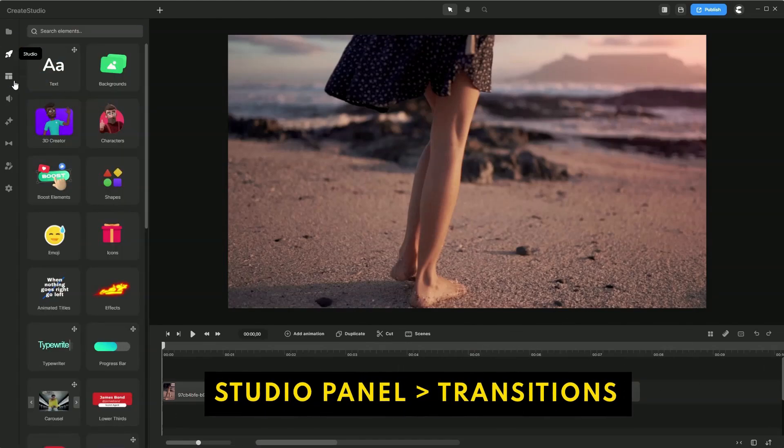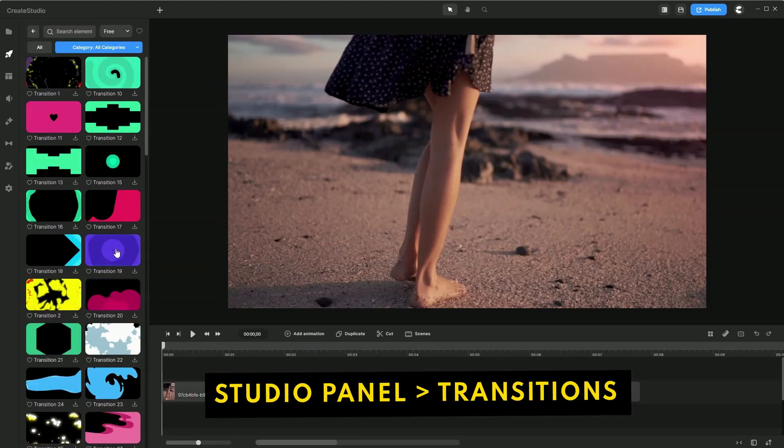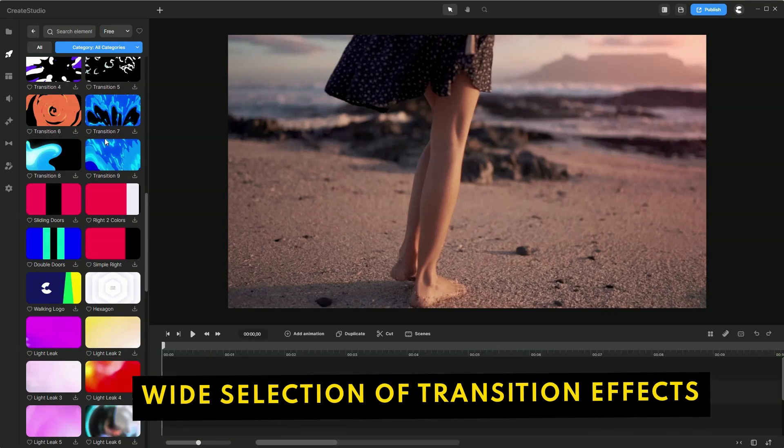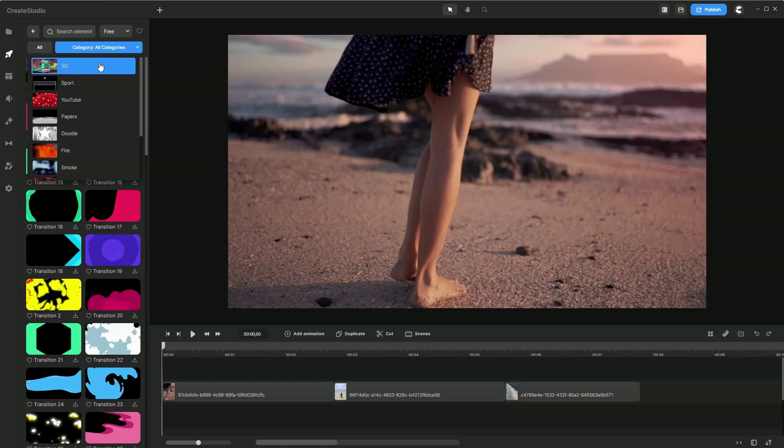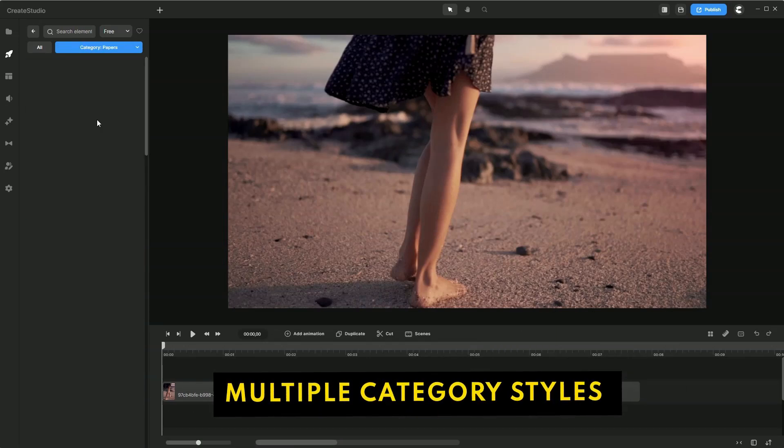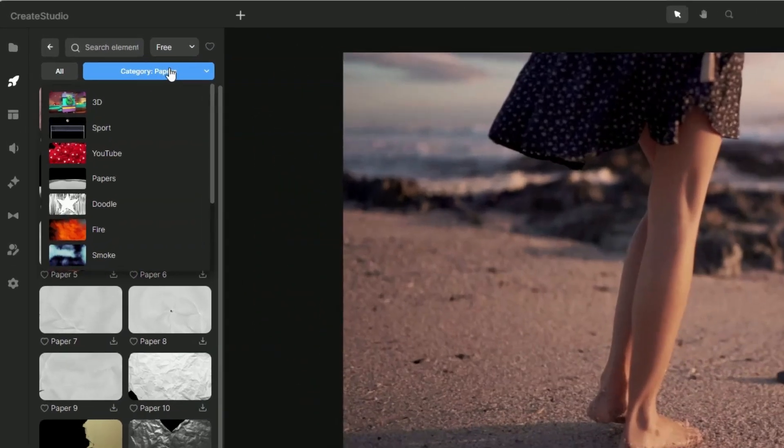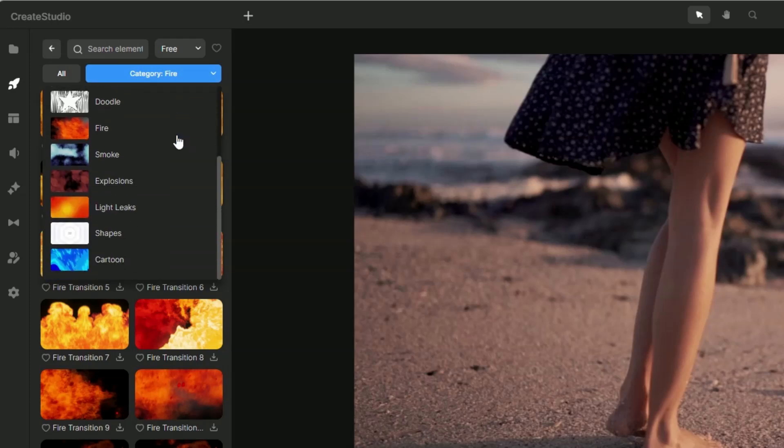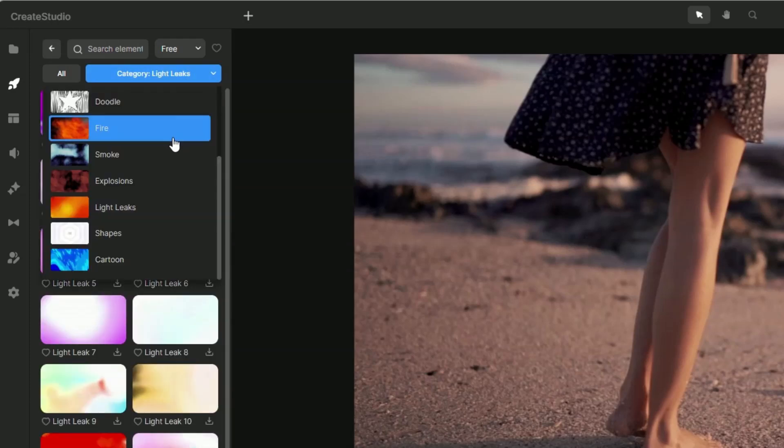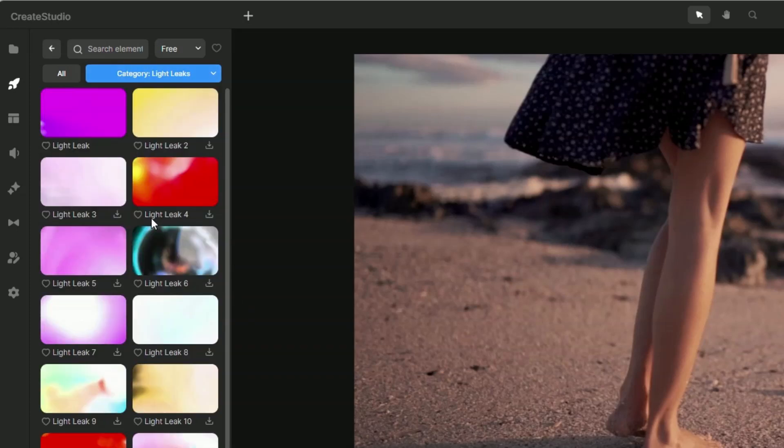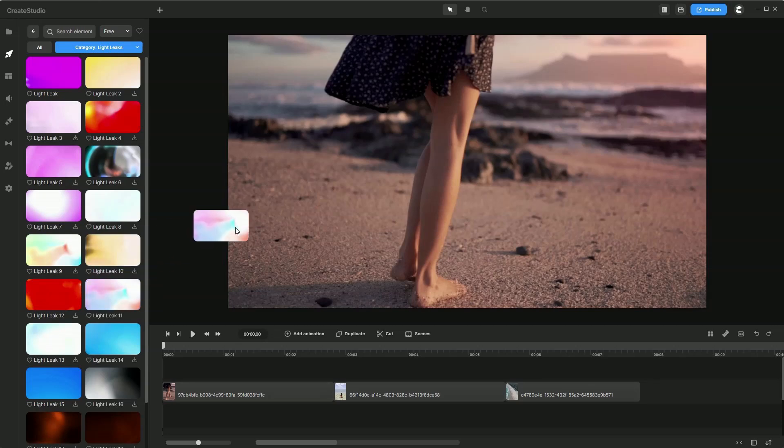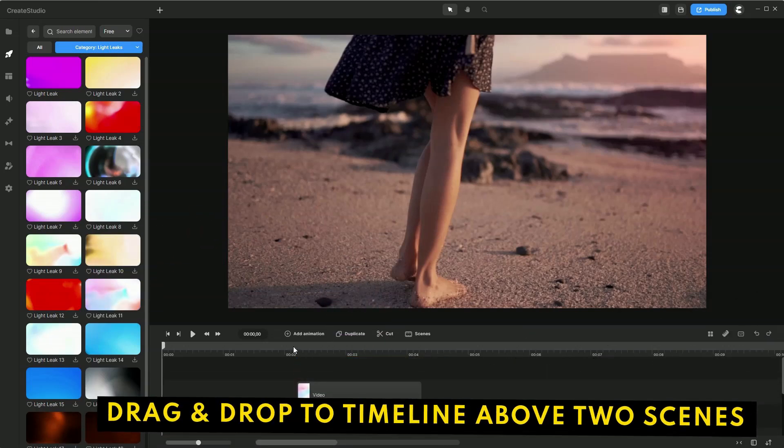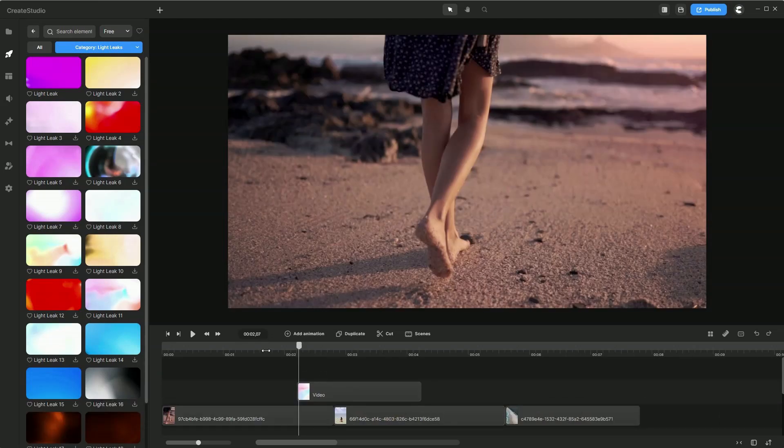In Create Studio, under the Studio Panel, Transitions, you will see a large variety of transition effects. These are also categorized into multiple categories. For example, if you would like a paper transition, they've got it. Fire, light leaks, and even cartoon transitions. For this example, let's go with the light leaks. Simply drag and drop it over to the timeline on top of two scenes.